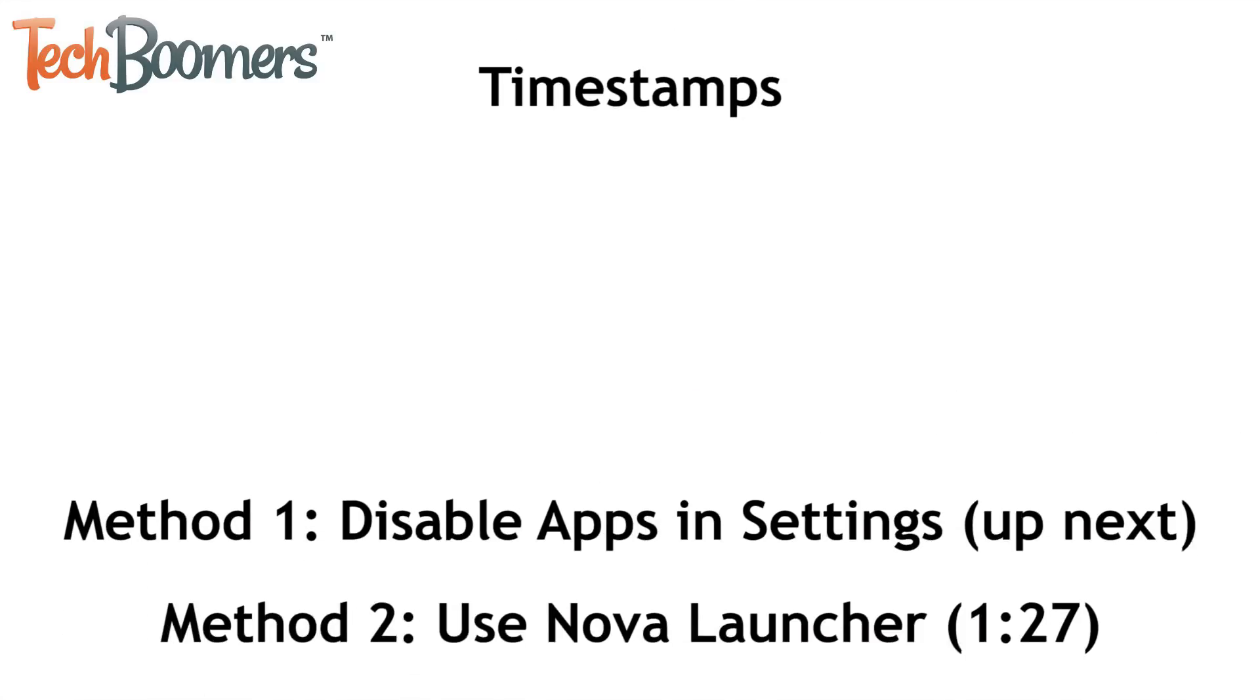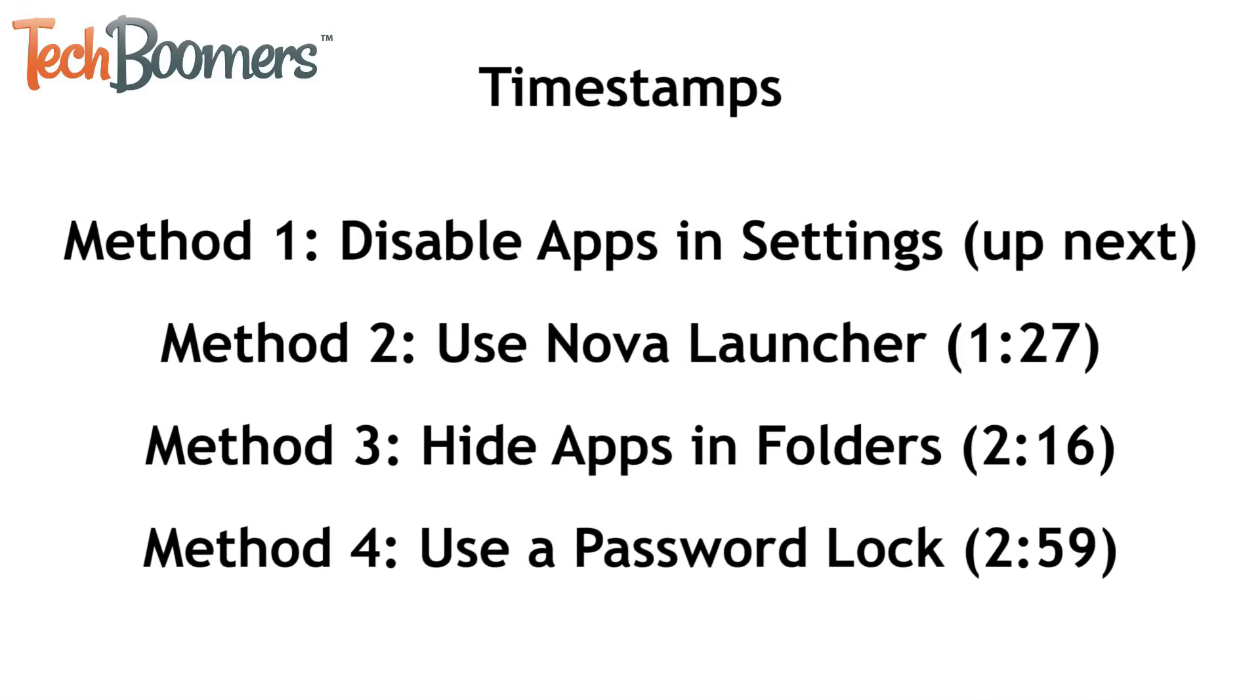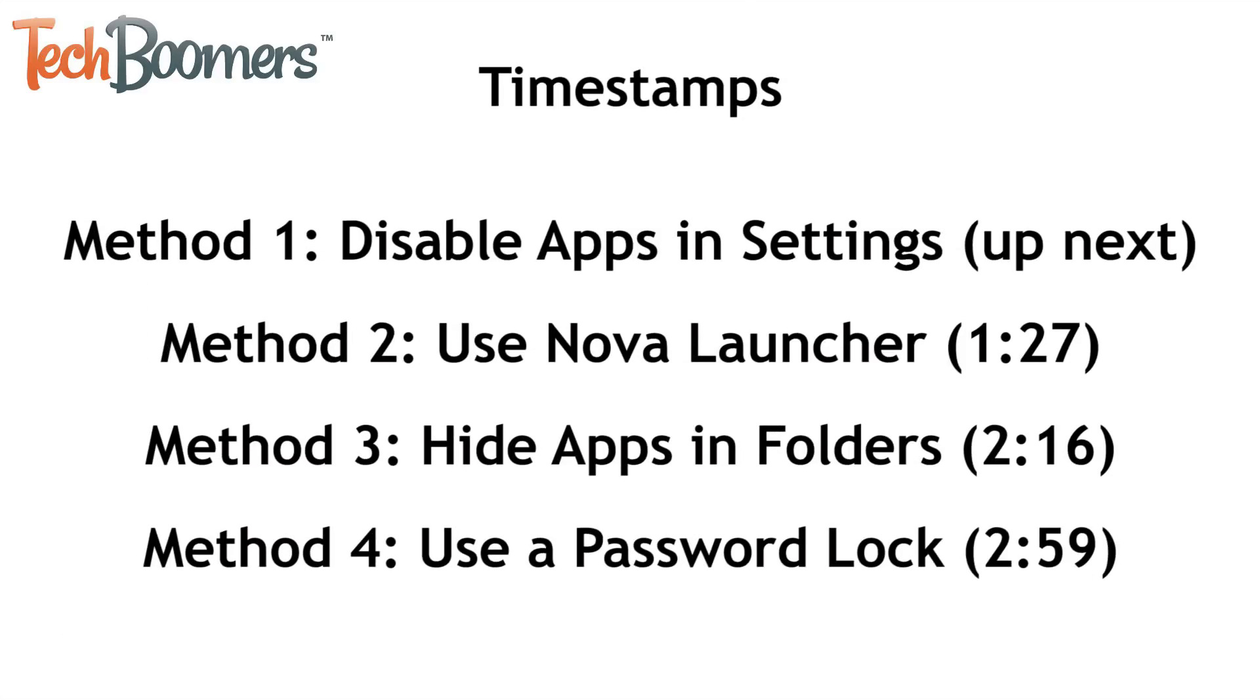There are four different methods to hiding Android apps that I'll be showing in this video. If you'd like to see instructions for a specific method, skip ahead to the time listed beside the method you're interested in.